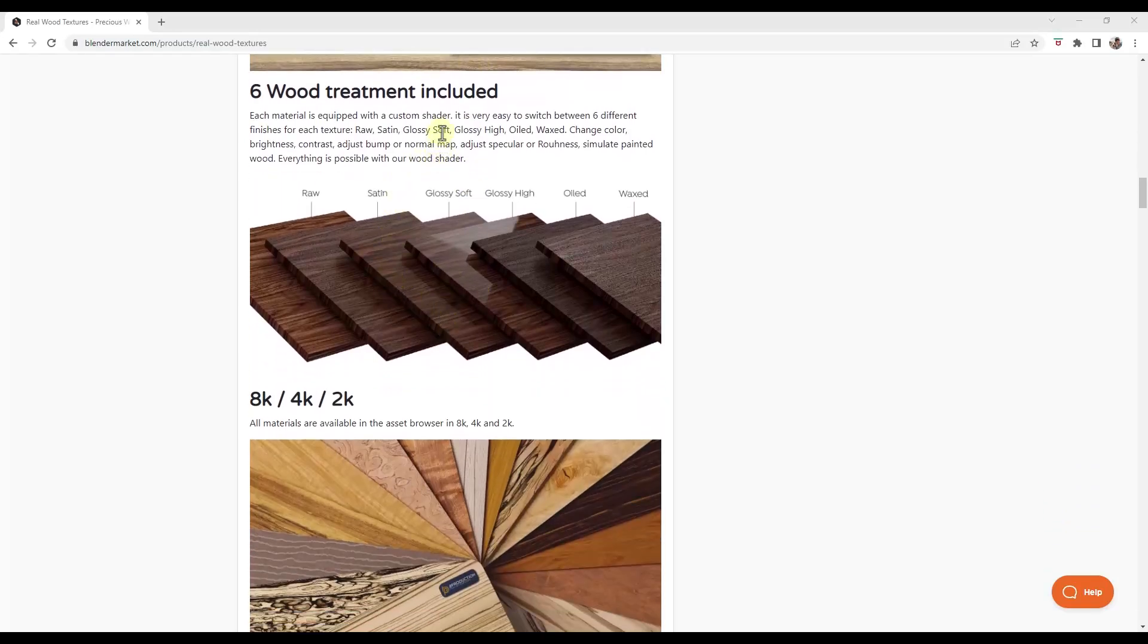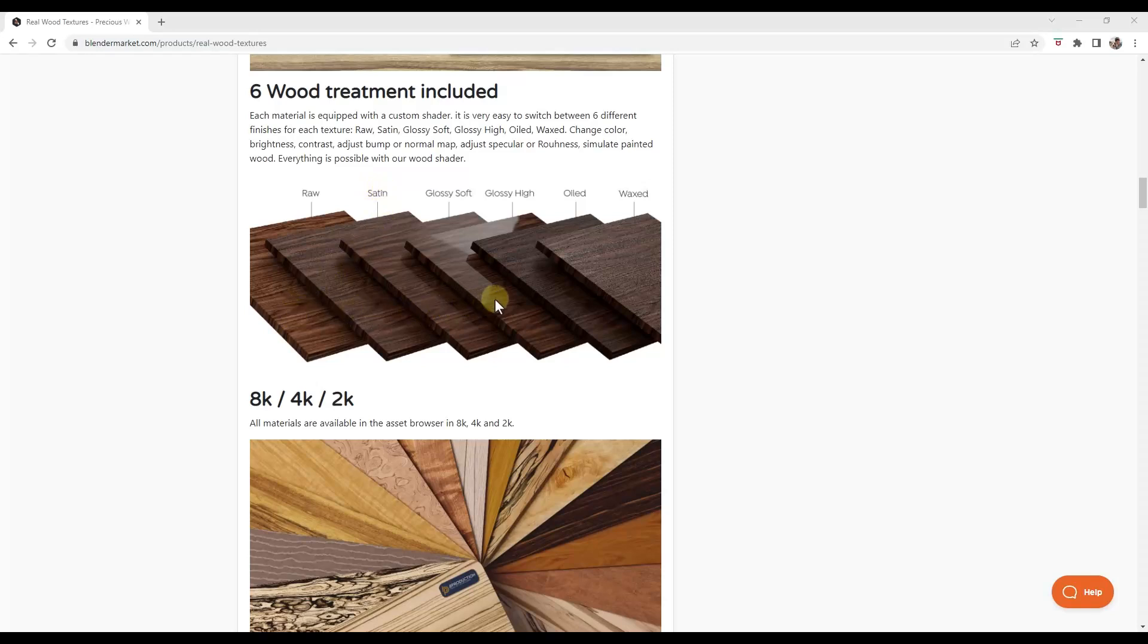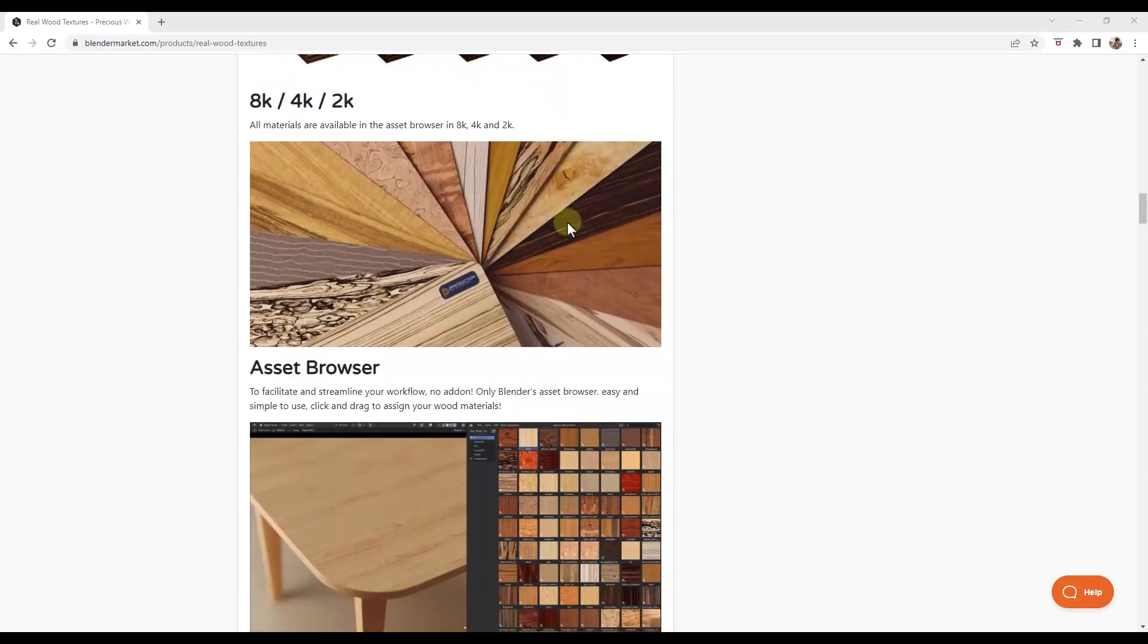Now, one of the cool things about this is the shader has the ability to adjust between different wood finishes. So you can use the raw, satin, glossy, oiled, or waxed. And you can use the slider in the shader in order to do that.